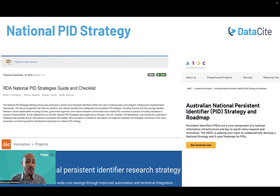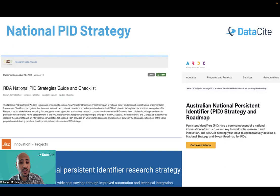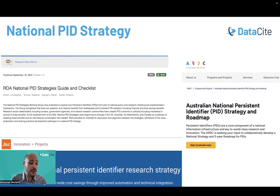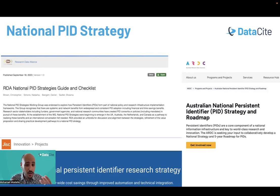Some countries have started to build their national PID strategies. The Research Data Alliance has issued strategies, guidelines, and checklists for countries willing to build their national PID strategy. A great example is the Australian Research Data Commons, which is also leading a DataCite consortium in Australia. JISC in the UK is also building a UK national PID strategy. The aim is to connect all research outputs a country produces, along with ROR IDs for organizations and ORCID IDs for researchers affiliated with universities — all connected with the global research ecosystem.